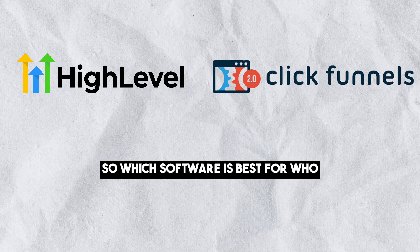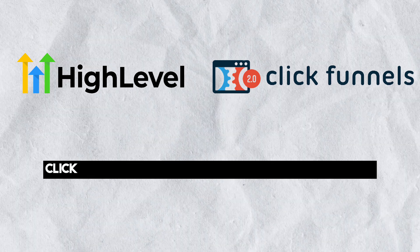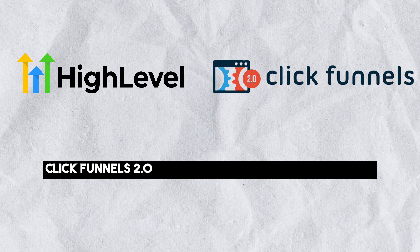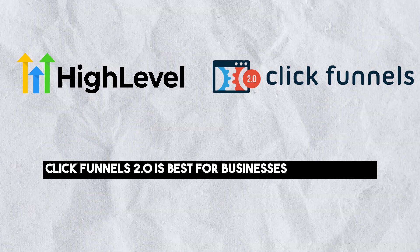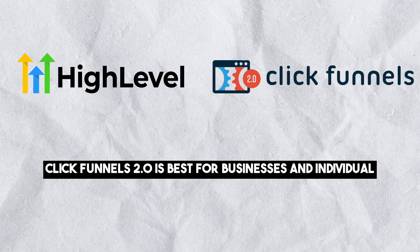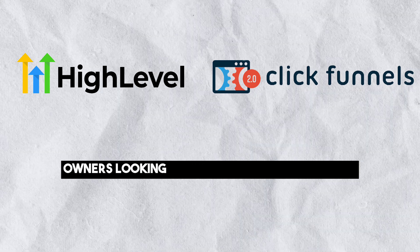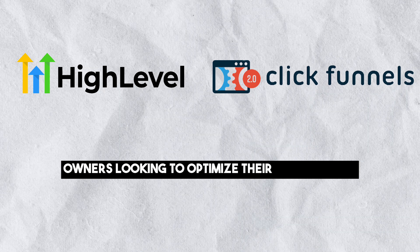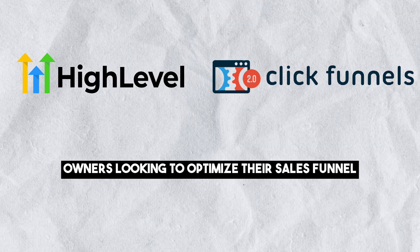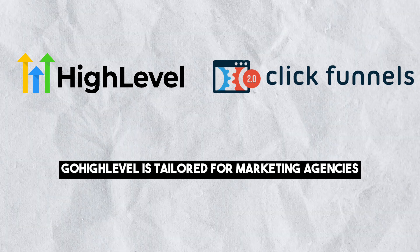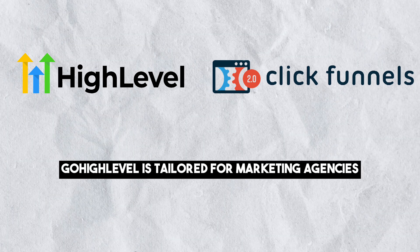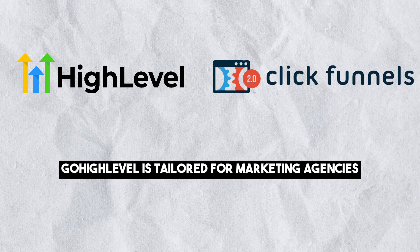So which software is best for who? ClickFunnels 2.0 is best for businesses and individual owners looking to optimize their sales funnel. Go High Level is tailored for marketing agencies, offering comprehensive CRM tools and features for multiple clients.